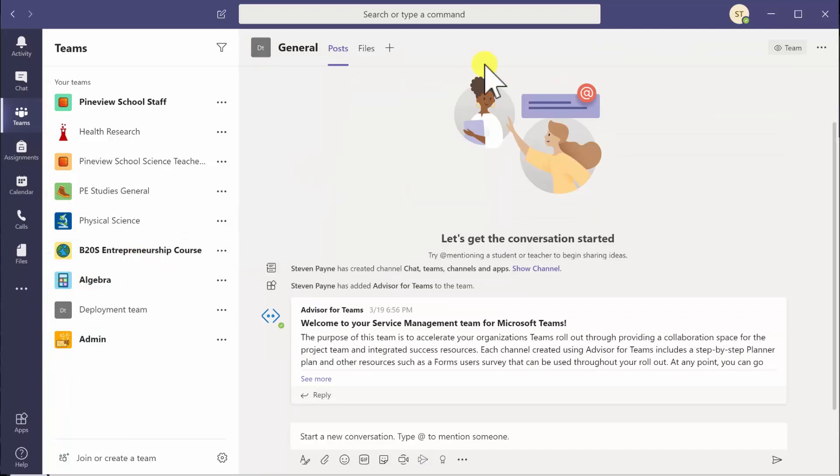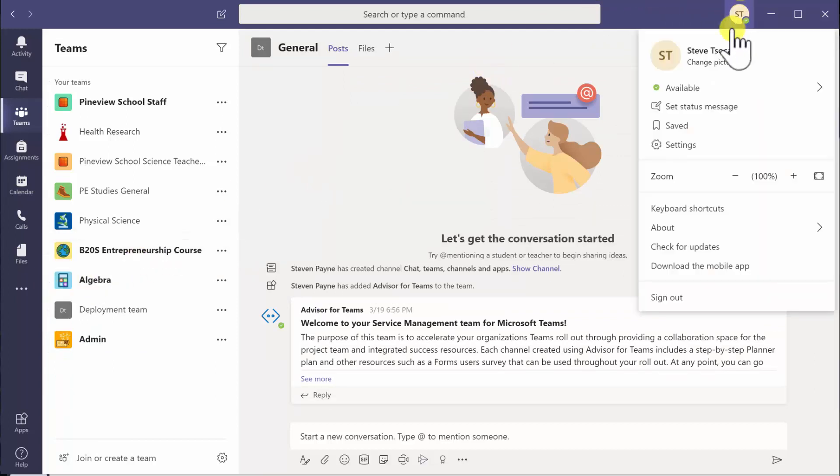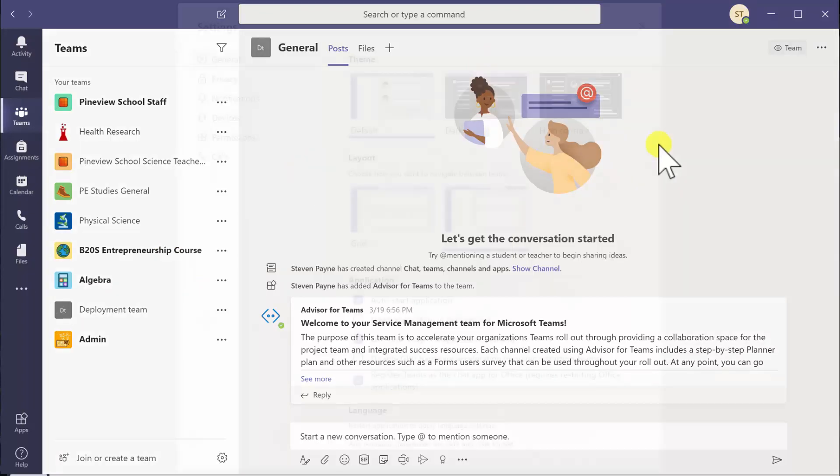So if you want to change that back, we're going to reverse that step and go back into the settings.